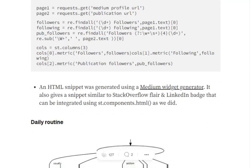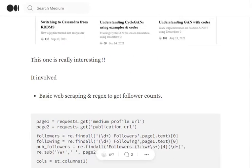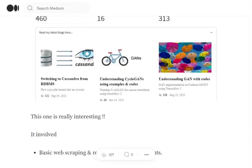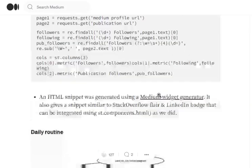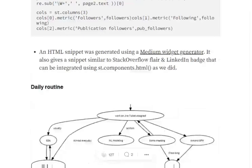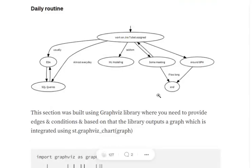Now, an HTML code snippet has been generated using Medium widget generator. Earlier it used to work. I am not very sure whether this is working or not. Once you integrate that HTML code snippet using st.markdown, you should be able to render your latest blogs in this particular section.